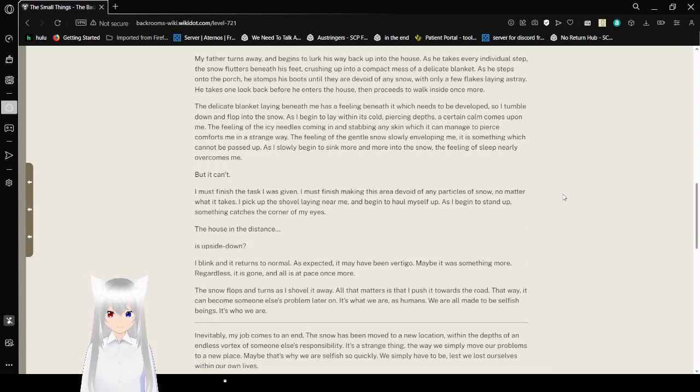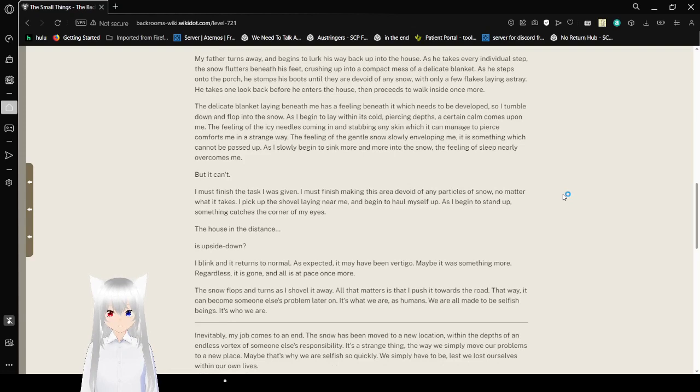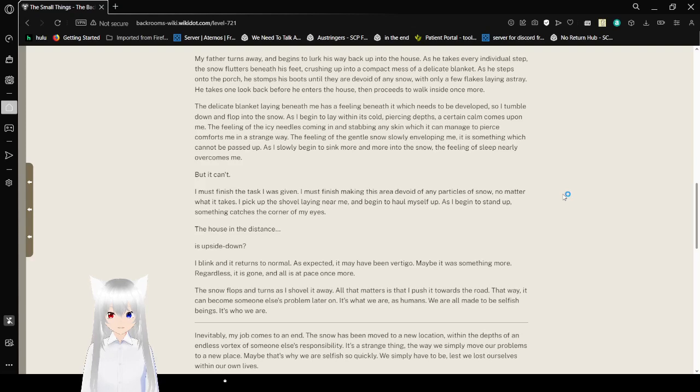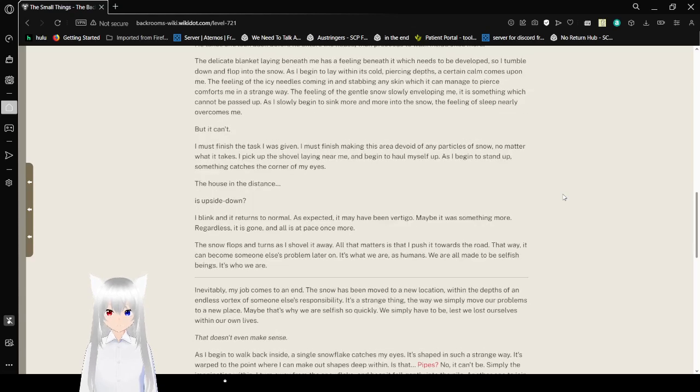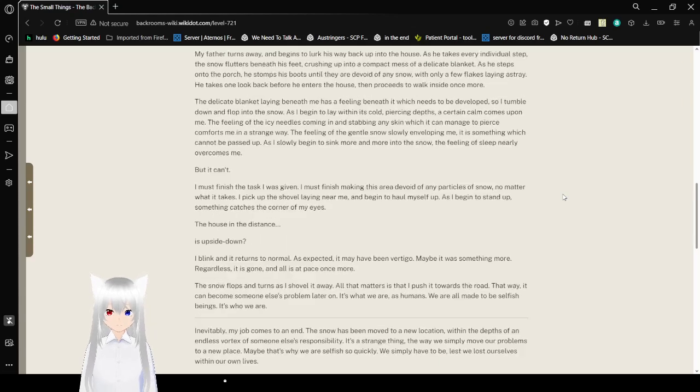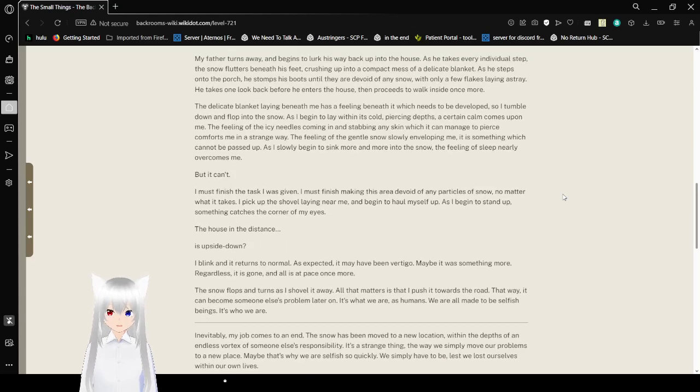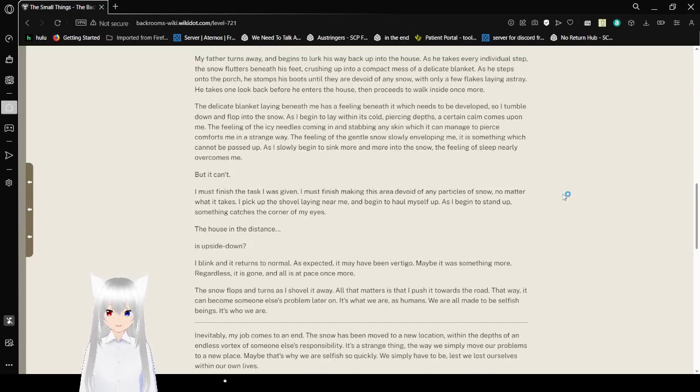My father turns away and begins to lurk his way back up into the house. As he takes every individual step, the snow flutters beneath his feet, crushing up into a compact mess of a delicate blanket. As he steps onto the porch, he stomps his boots until they are devoid of any snow, with only a few flakes laying astray. He takes one look back before he enters the house, then proceeds to walk inside once more.